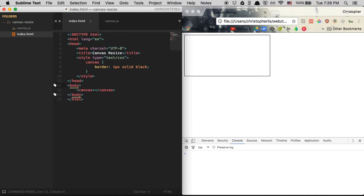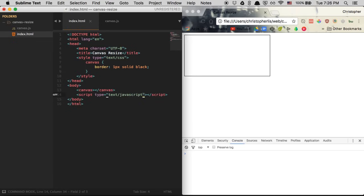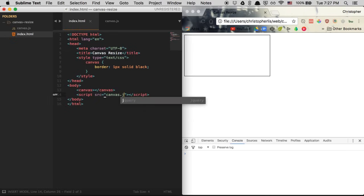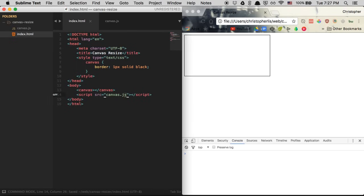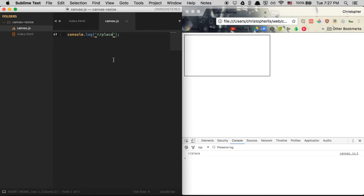To connect them, we're going to add a script tag right above our closing body tag and right below our canvas element. We'll give it a source equal to canvas.js. Now that we're pulling in our JavaScript file, if we refresh the page you can see we are now console logging our string from canvas.js — the two are connected.